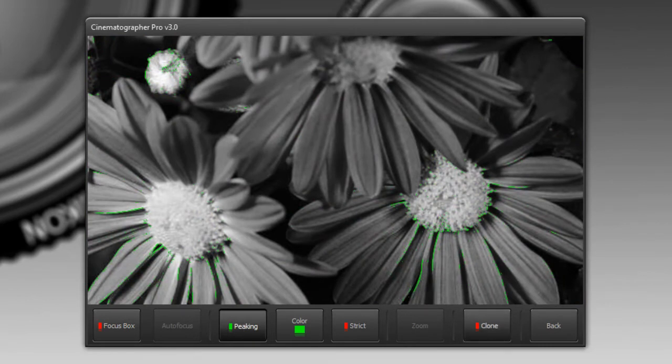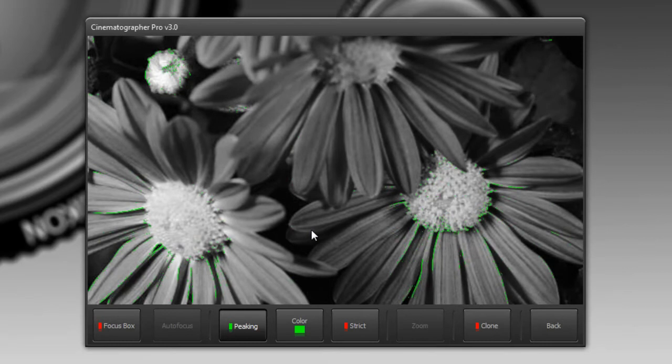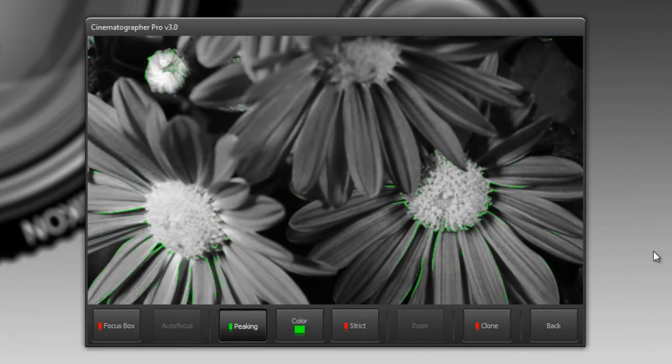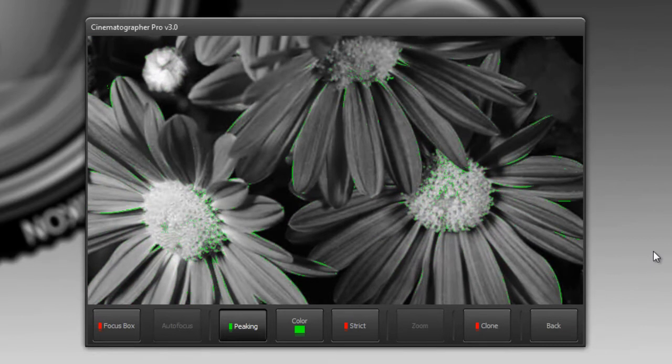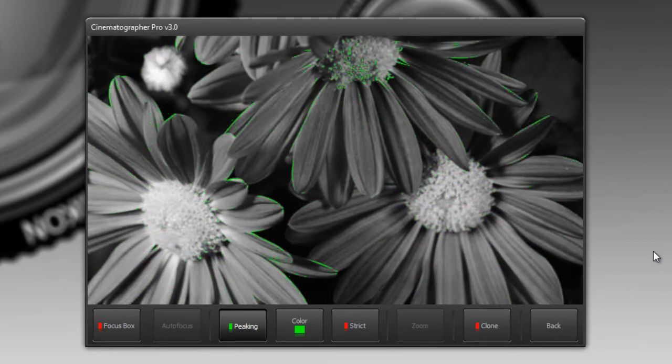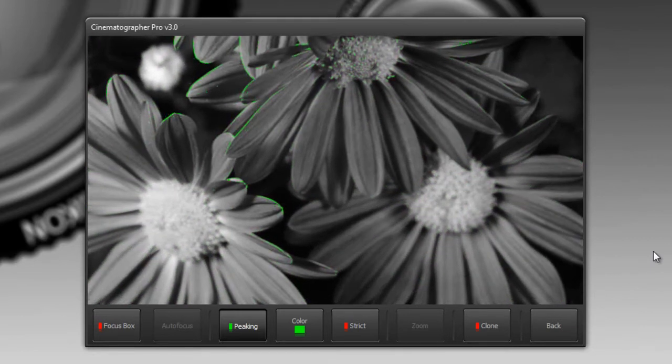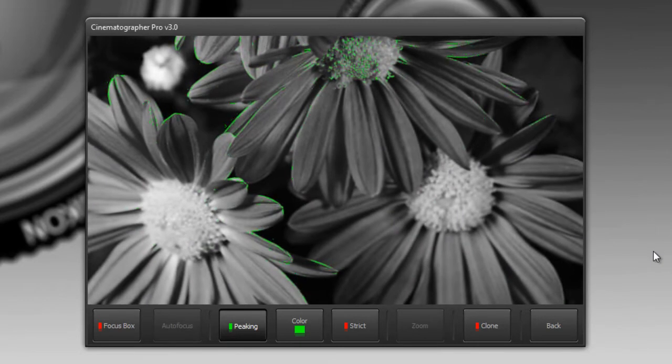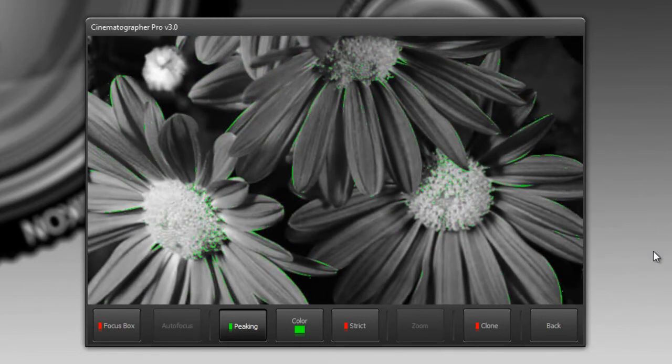When you do that, it turns your image into grayscale and allows you to see which parts are in focus. These areas outlined in green are considered to be in focus. I'm going to adjust the focus a bit more and we'll watch how the video peaking picks up on different areas that are in focus. I'll focus closer, I'll move the focus further away.